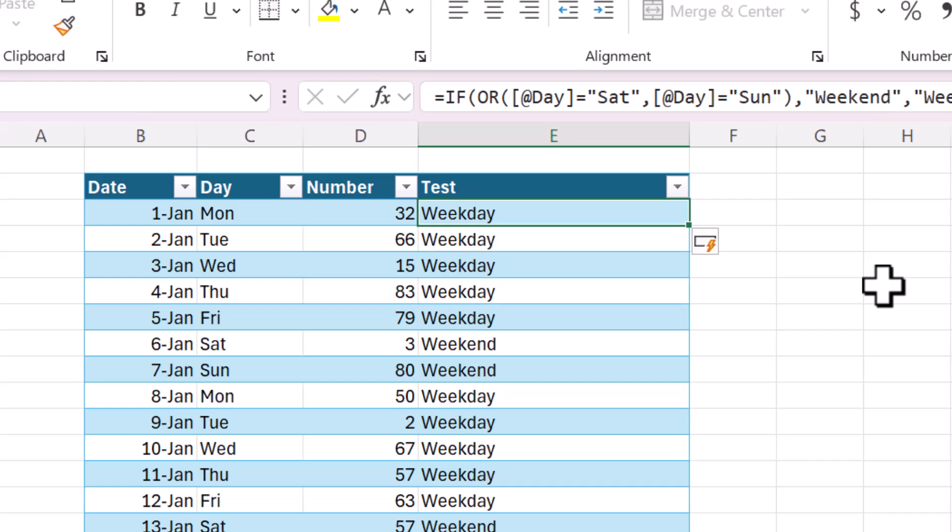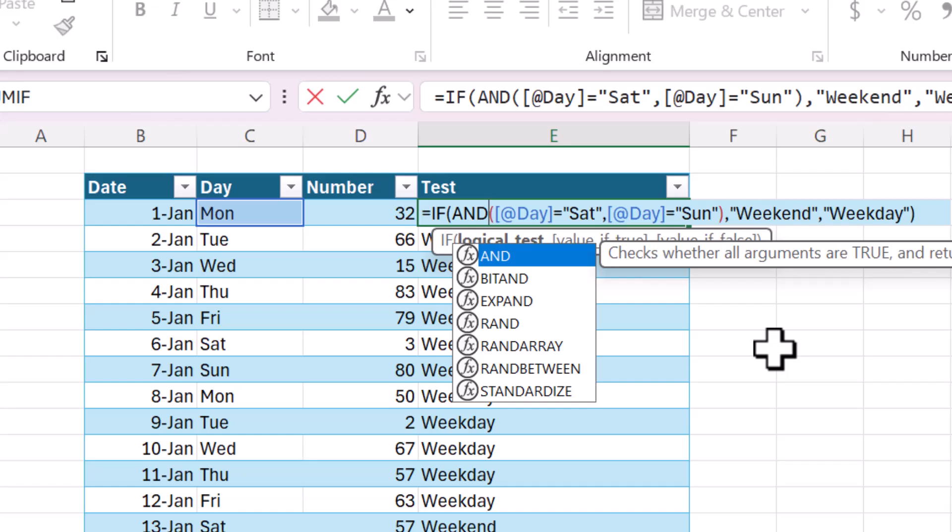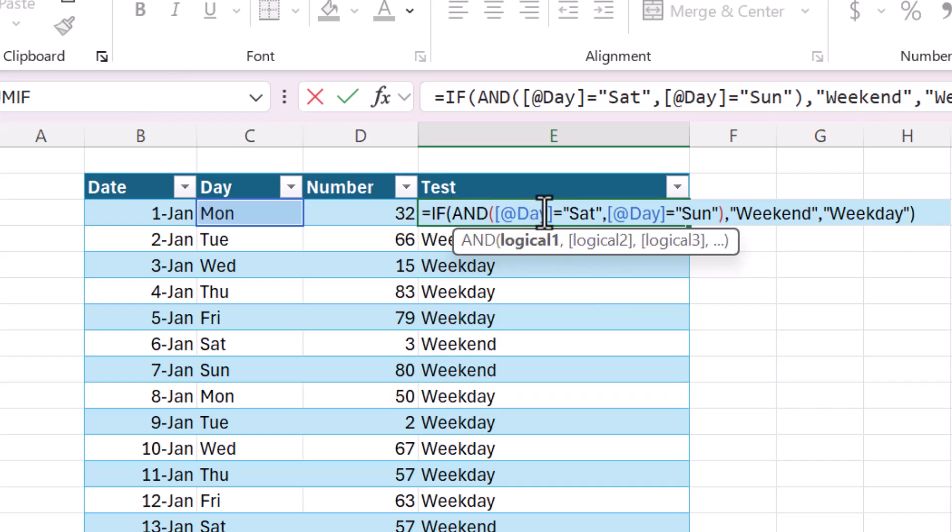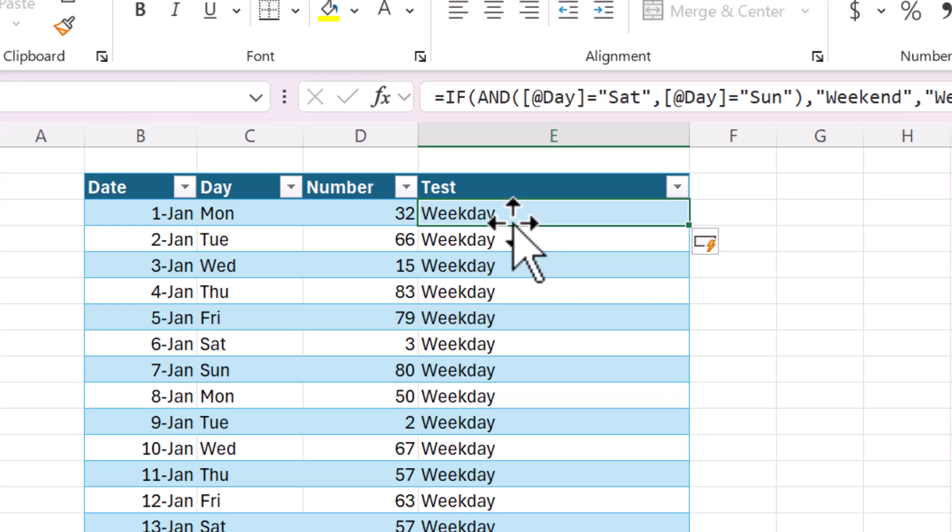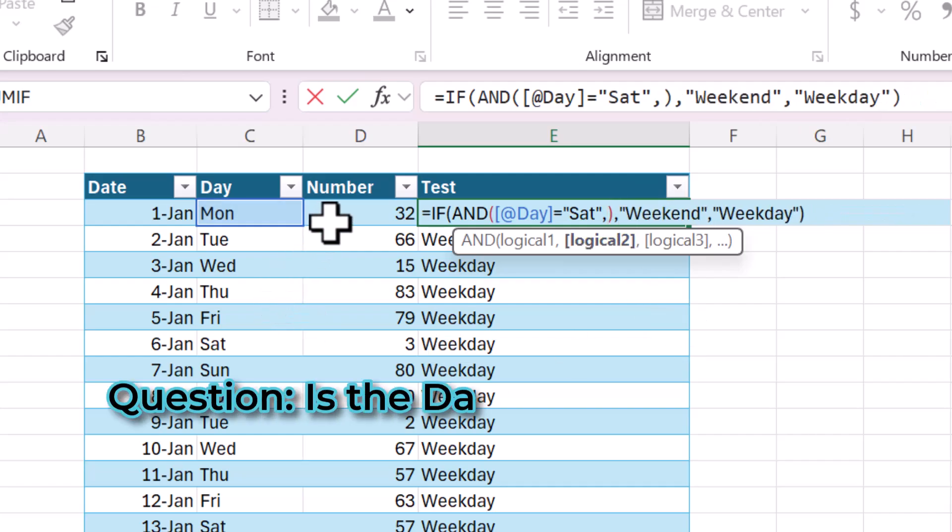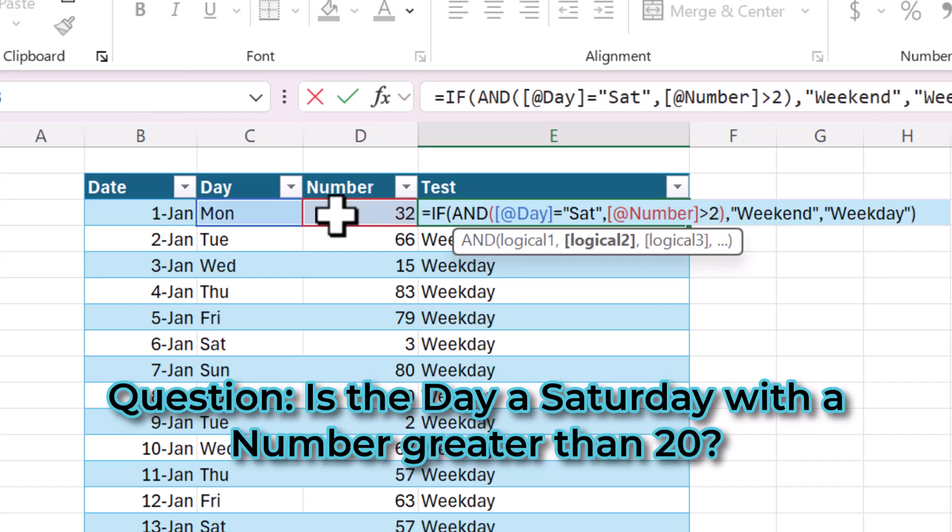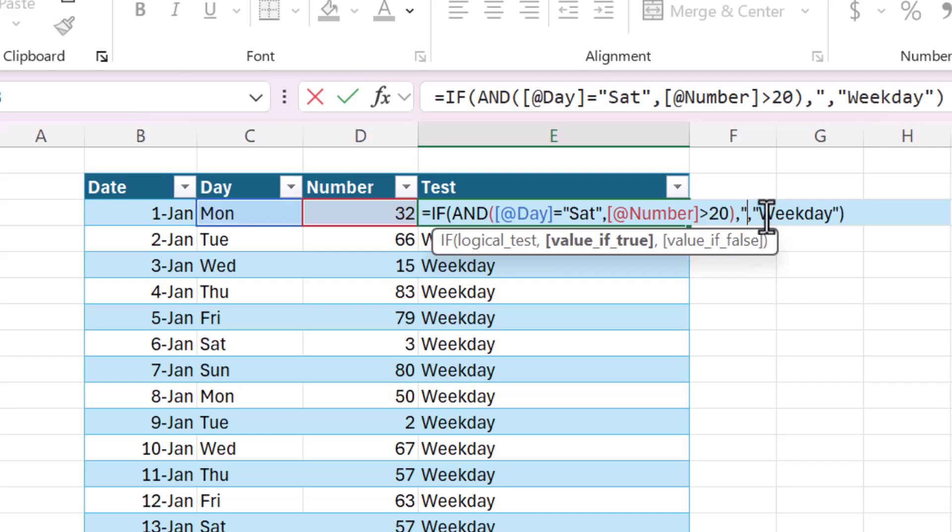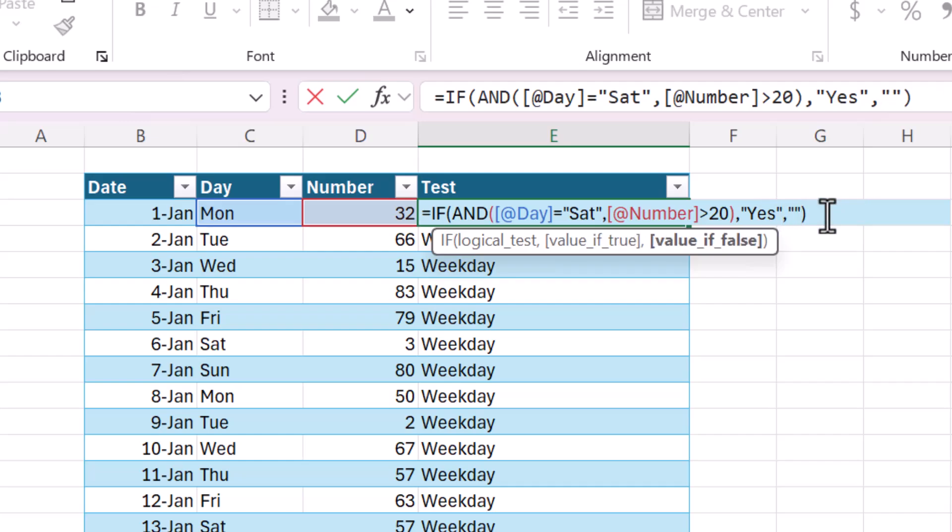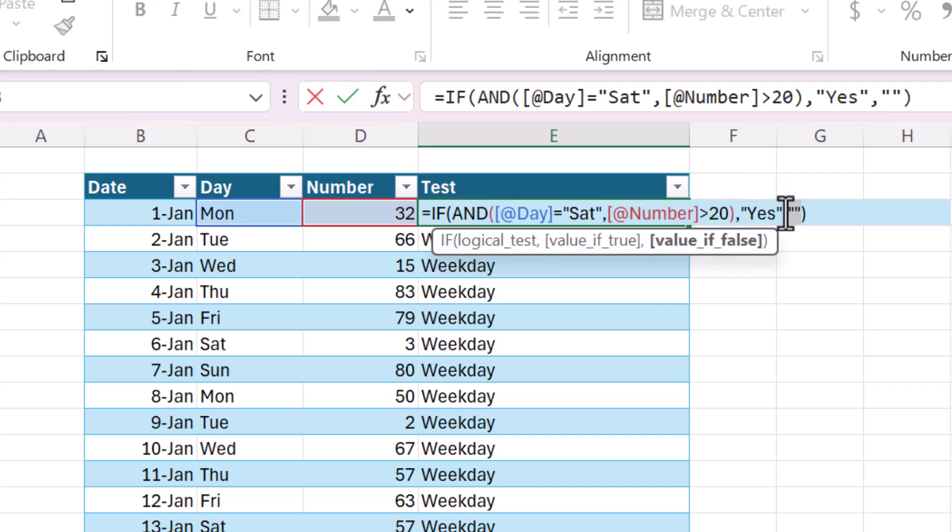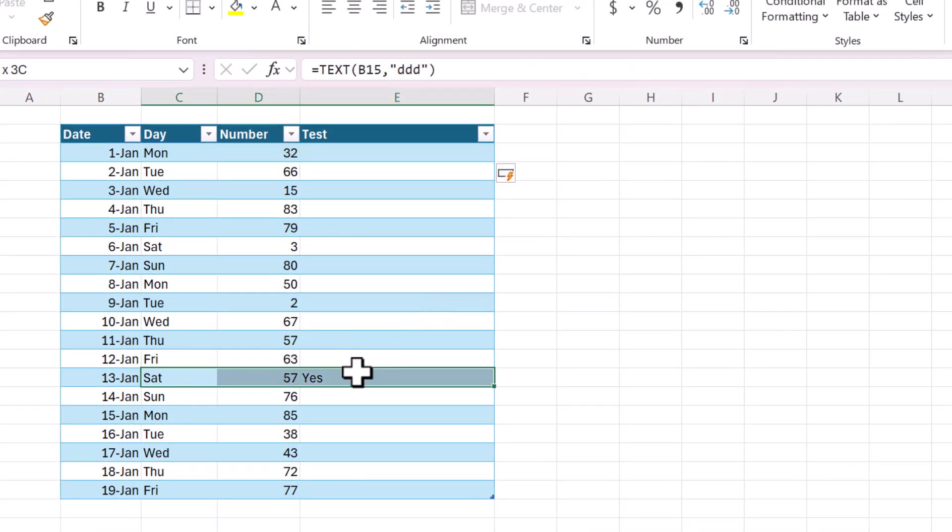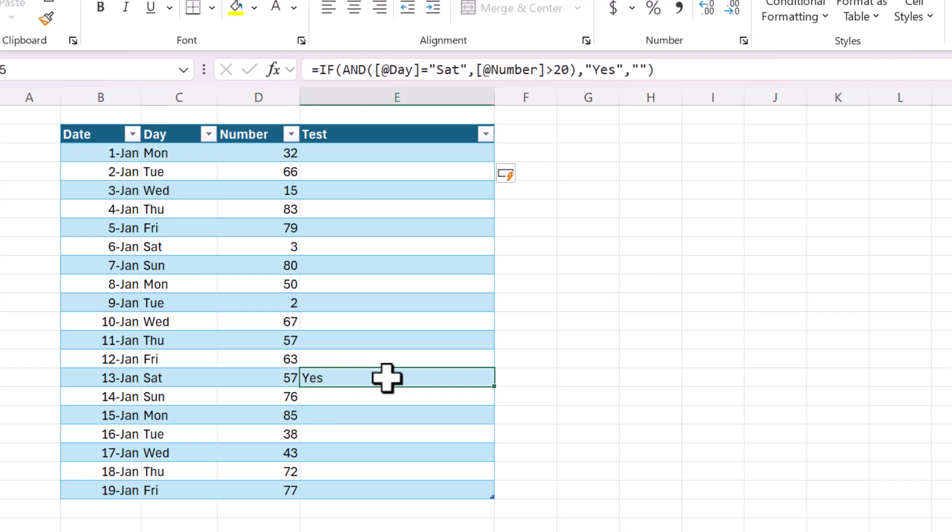The other function you can use to combine multiple criteria is and. This checks whether all the arguments are true and returns true if all the arguments are true. So this will never return the result that we want because the day could not be equal to Saturday and Sunday. But what if we only wanted the weekends or the day, the Saturdays where this number is greater than 20? And then we would put some random category. Let's just say yes. And then nothing if it's not. So now, this question reads, if the day is equal to Saturday and the number is greater than 20, then yes, otherwise blank. Okay, we only have one result for a Saturday where the number is greater than 20. You can see how those two criteria have been combined using the AND function.